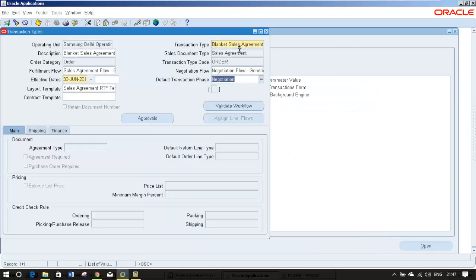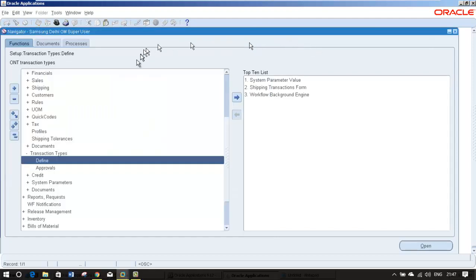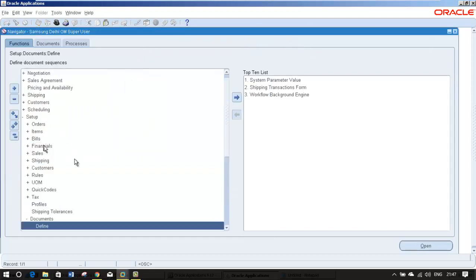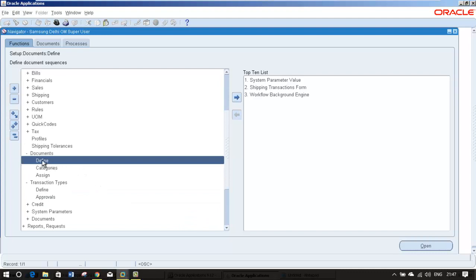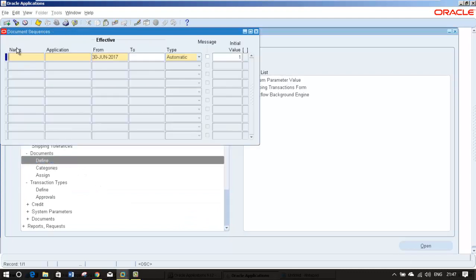Now we have created a transaction type. For this transaction type there should be a number, a sequence number. For that I am moving to the documents define. I am giving the same name here. Application I am selecting order management.